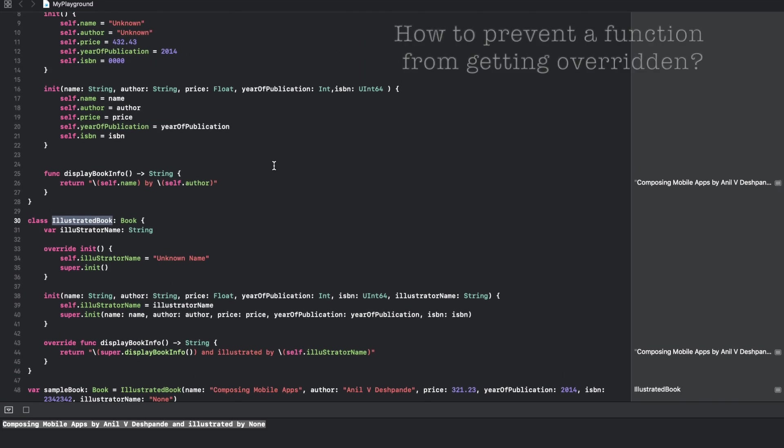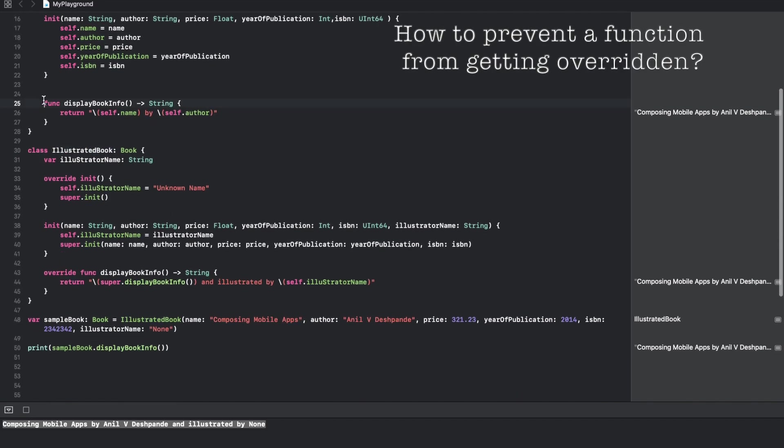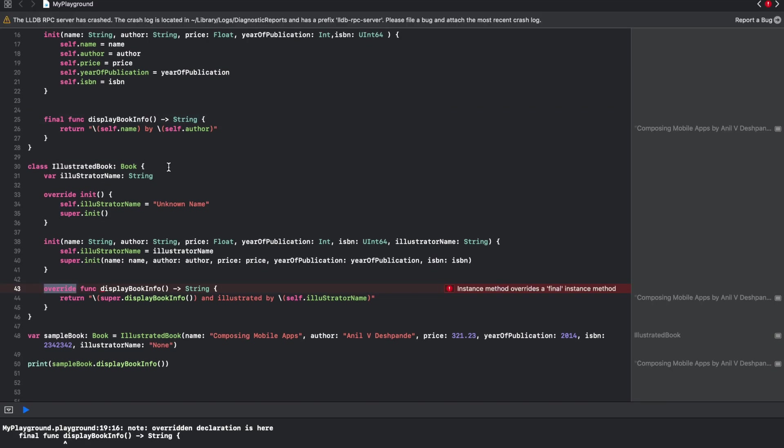If you don't want a particular function to be available for overriding, you can use the keyword final. Now you will observe that you are getting a compilation error because now you have made sure that this particular function is not available for overriding.